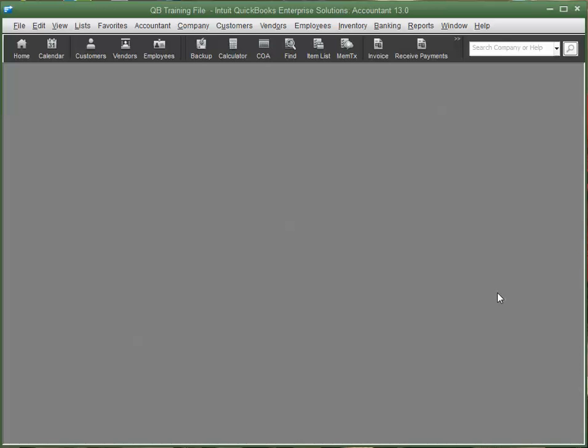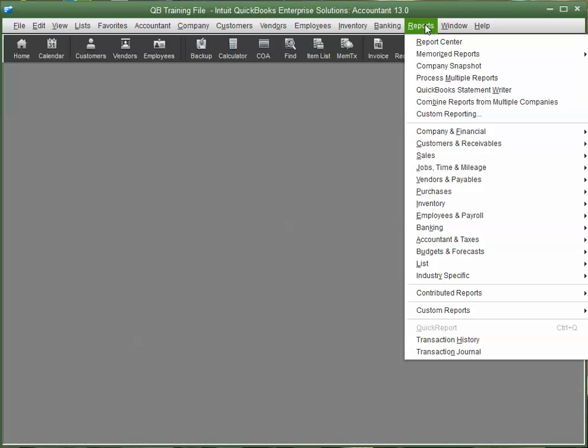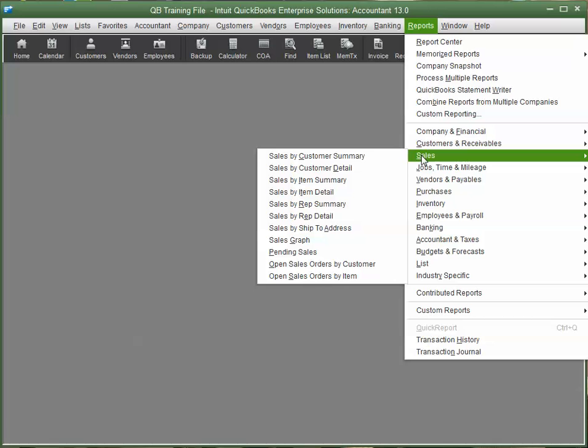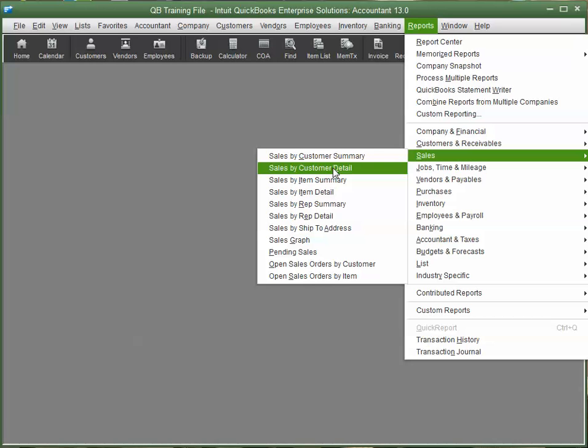In order to do this, we're going to start with a default report, and that's going to be the basis for customizing this report. And the report we're going to start with, go to Reports, come down to Sales, and we want to go to a Sales by Customer Detail Report.